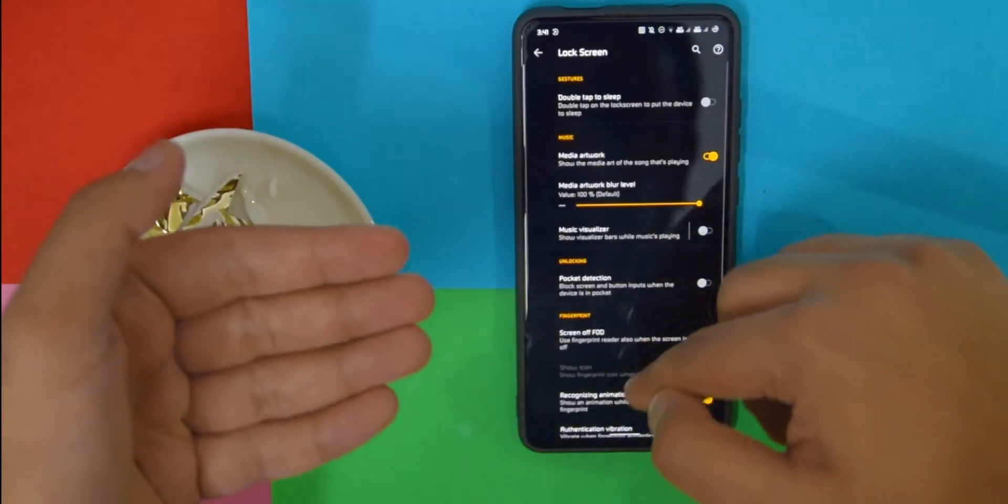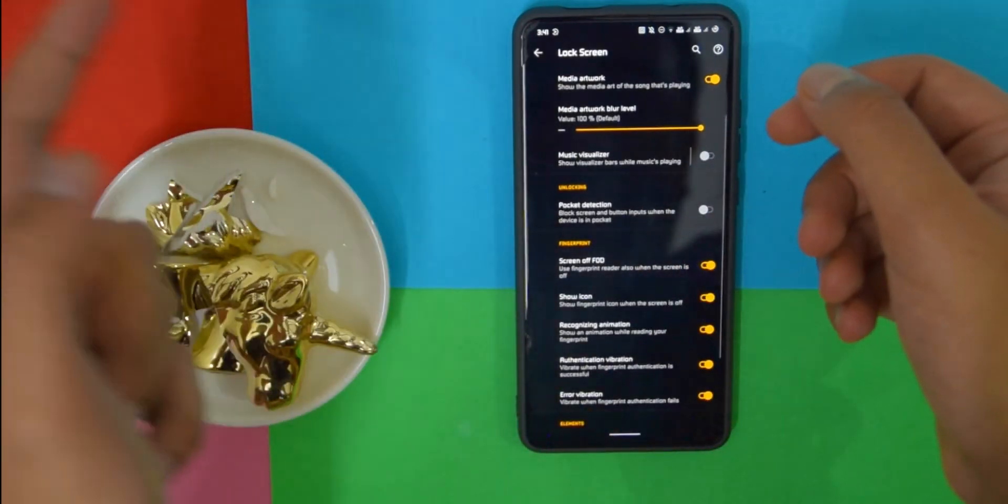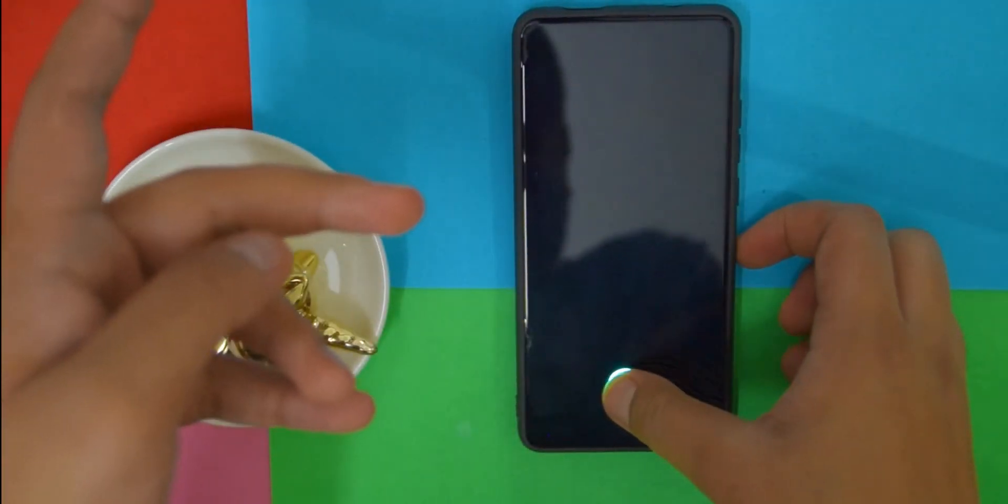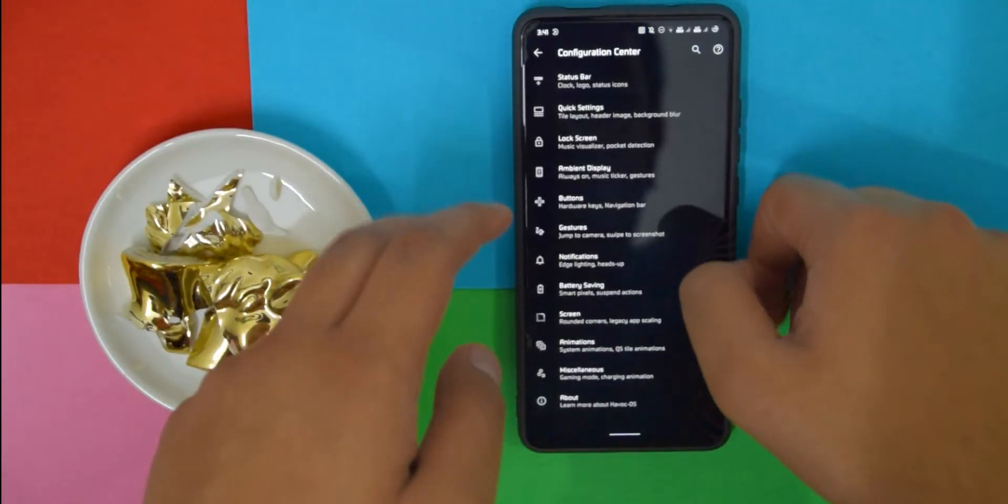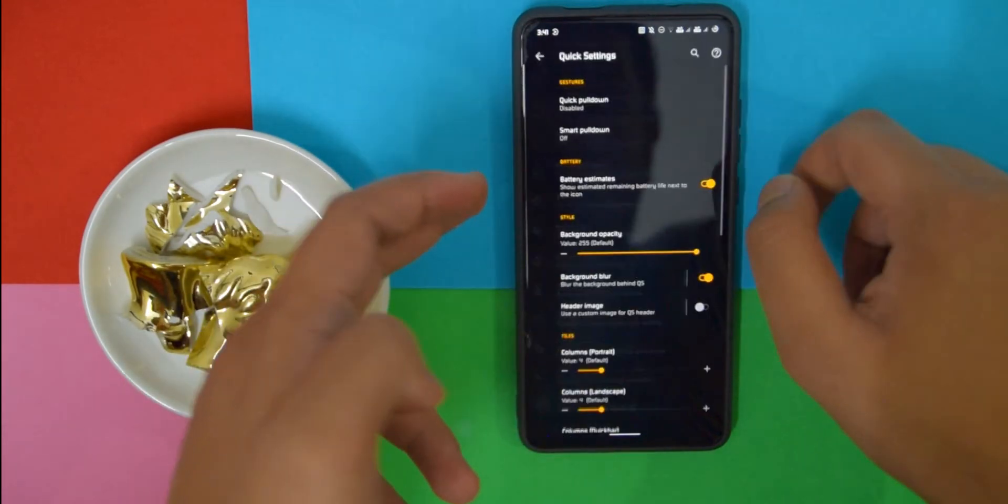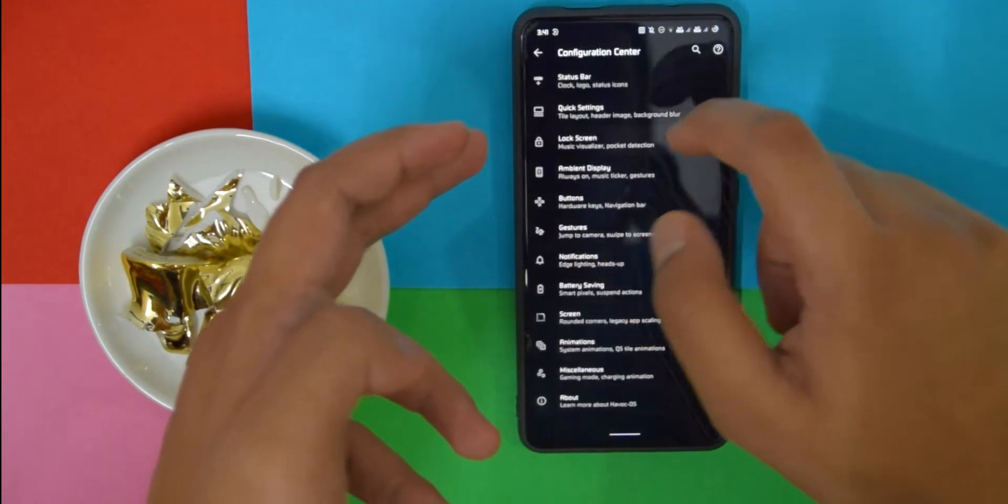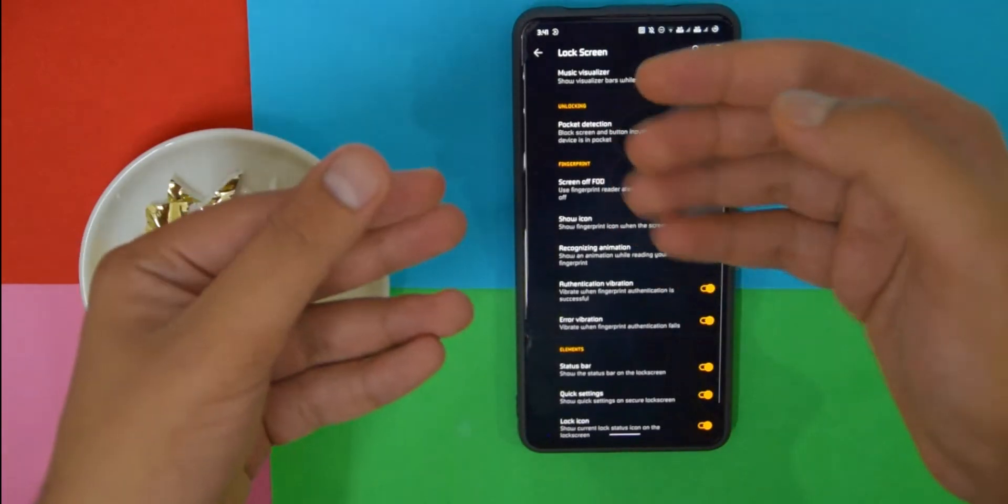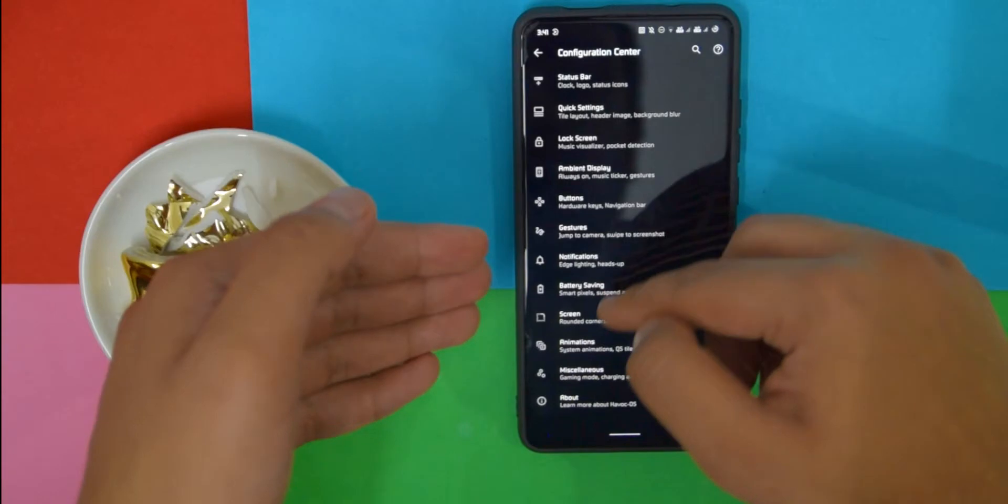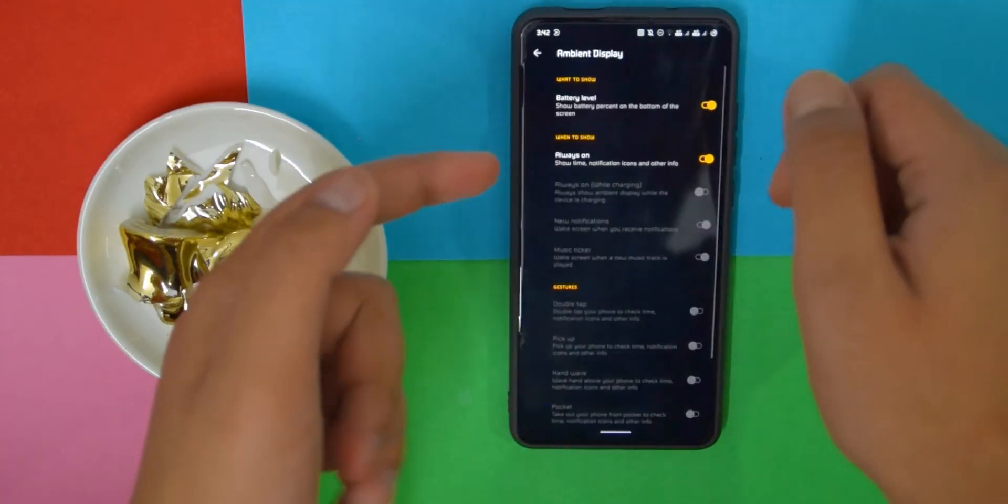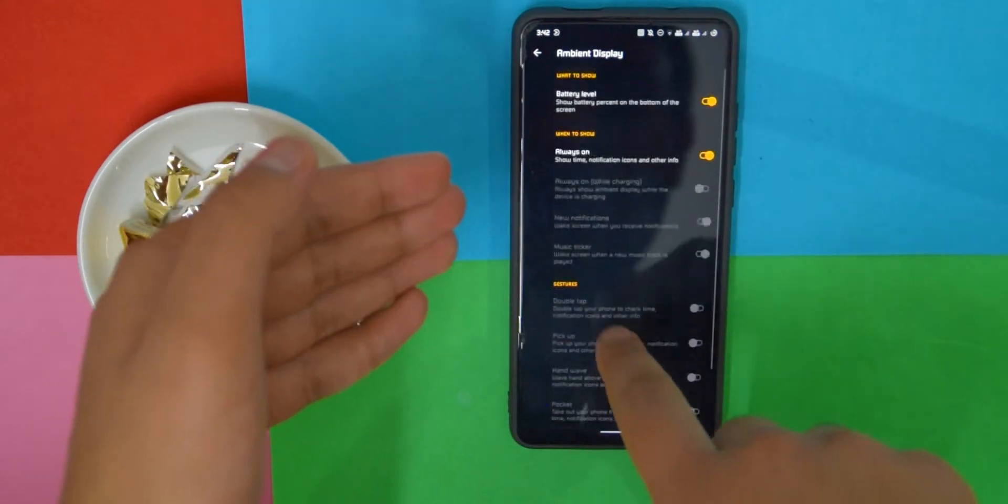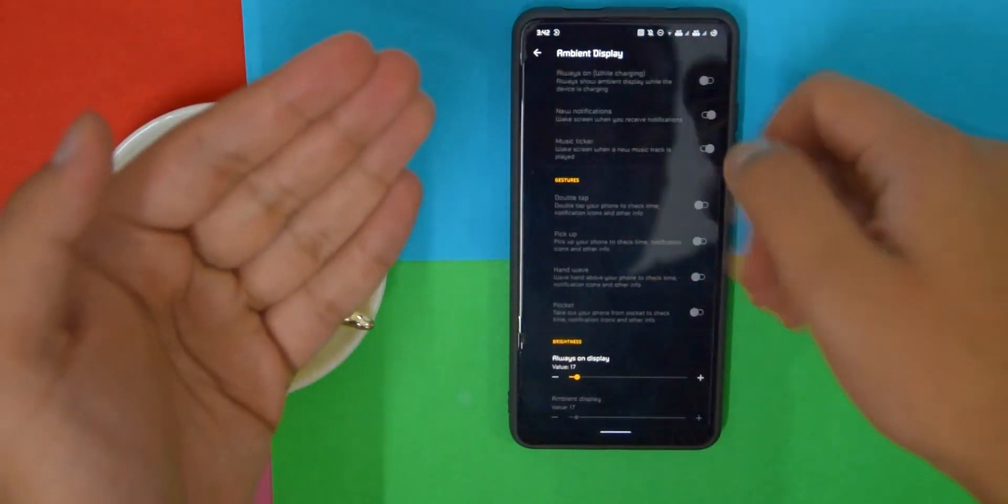If you go into Lock Screen, again there are a bunch of options. Let me show you guys fingerprint screen off FOD. Let's see if it works. As you can see, it is indeed working without any problem. Let's actually see the recognition animation. If we go here, the recognition animation, you cannot change it. There's only one option, so you cannot change that. Now if we go into Ambient Display, here as well there are a lot of options, but there isn't the option like raise to wake, so that option isn't there. You can also change the brightness of always-on display.